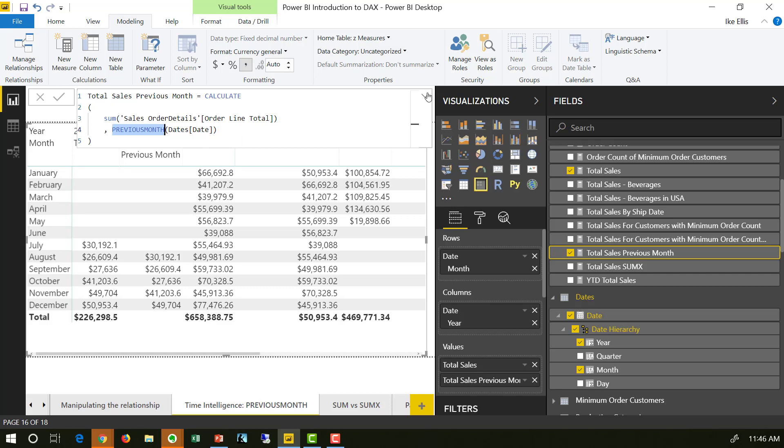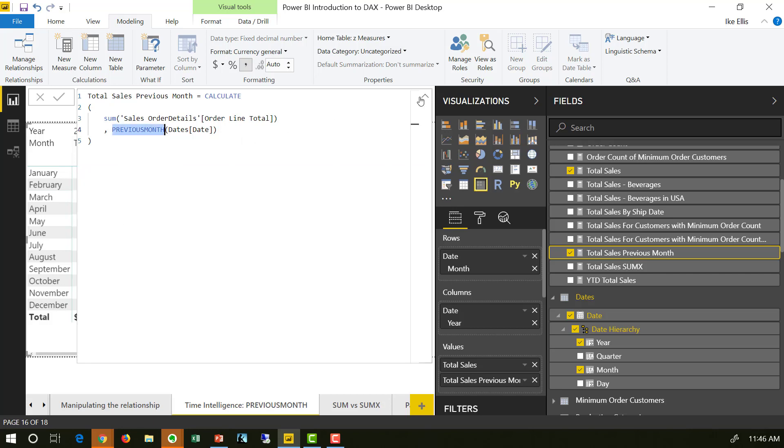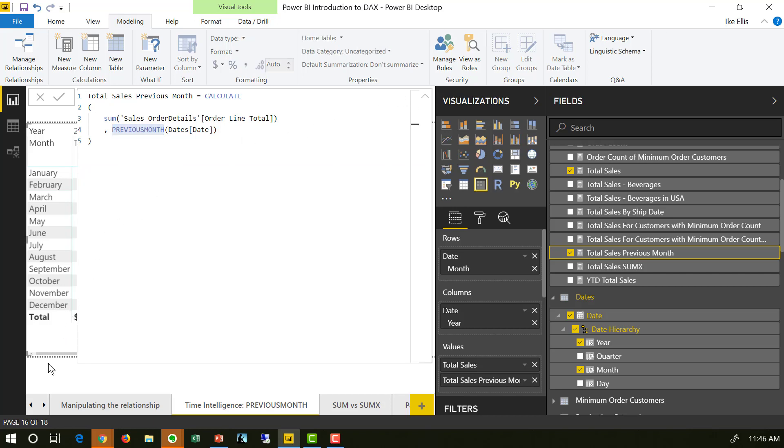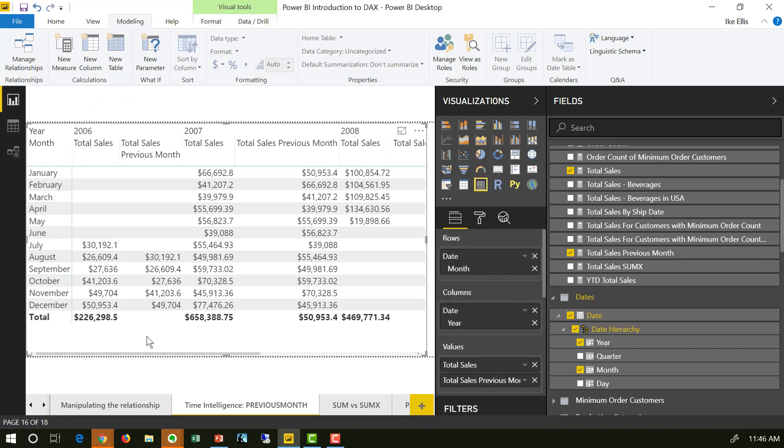That's all I did to create this. In the visualization, you'll see that I'm using total sales and total sales previous month. I'm using that DAX calculation that you just saw. That's it. That's how you do previous month comparisons inside DAX. It's really that easy.